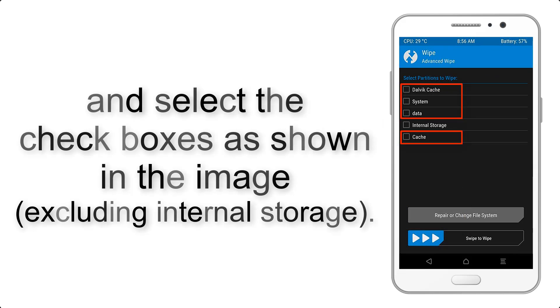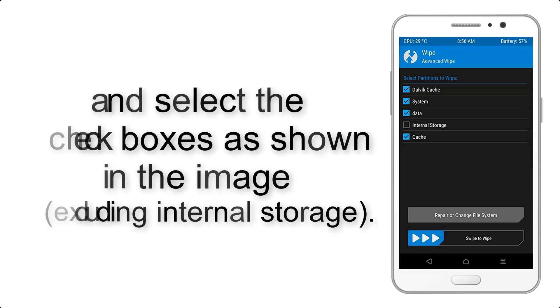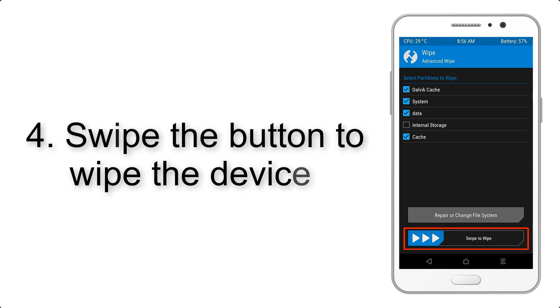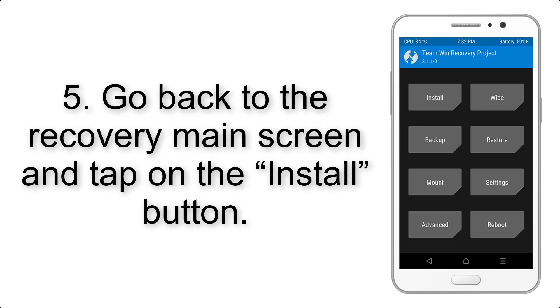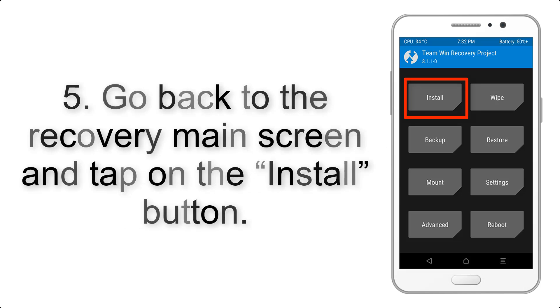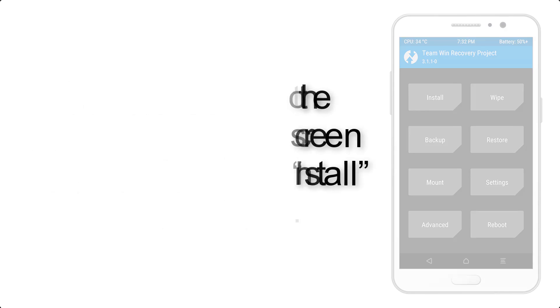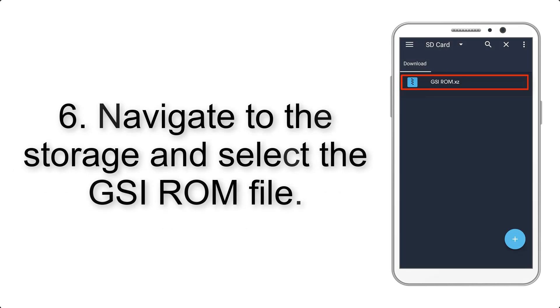Step 4: Swipe the button to wipe the device. Step 5: Go back to the recovery main screen and tap on the Install button. Step 6: Navigate to the storage and select the GSI ROM file.